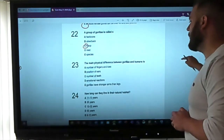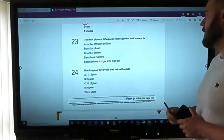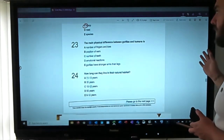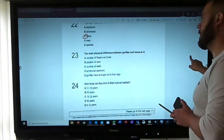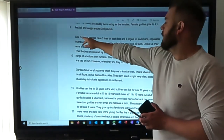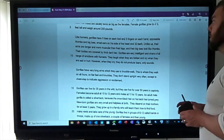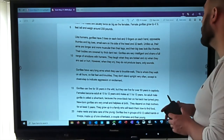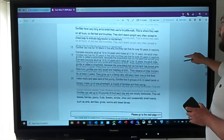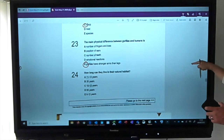Question three: the main physical difference between gorillas and humans is — number of fingers and toes; position of ears; number of teeth; emotional reactions; or gorillas have stronger arms than legs? Looking for 'difference' or 'humans' — found it: like humans, gorillas have five toes on each foot, five fingers on each hand, opposable thumbs, small ears on the side of their head, and 32 teeth. Those are all similarities. Unlike us, their arms are longer and more muscular than their legs. So the answer is: stronger arms than legs.